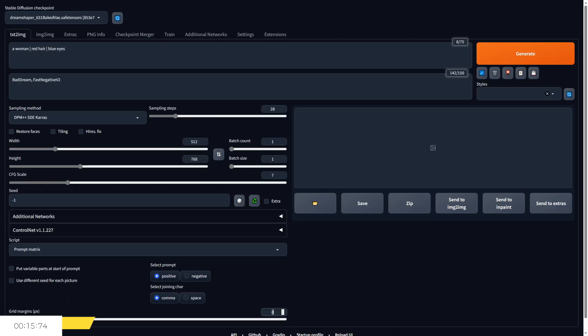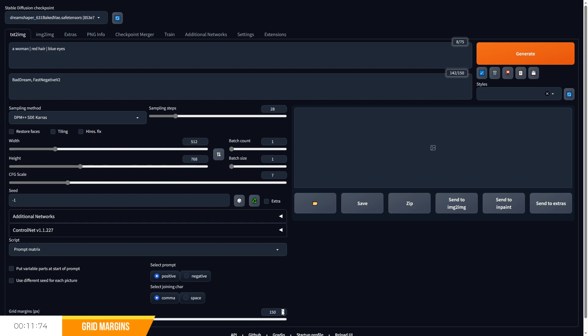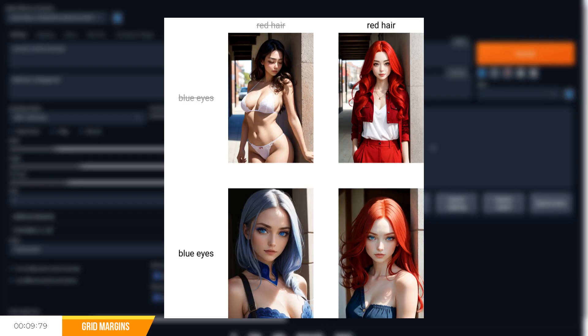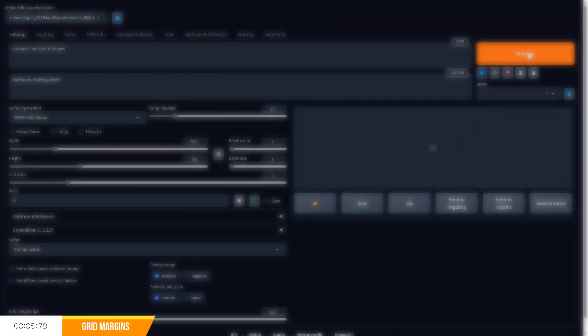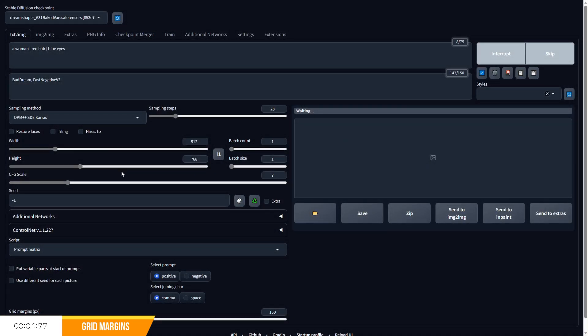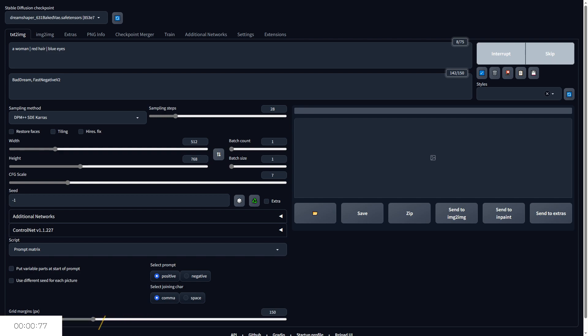Grid margins will determine how much spacing each generated photo has on the matrix grid. I like to go with a value between 25 to 50, just so there's some breathing room between images, but you can go from 0 to 500, depending on your preferences.